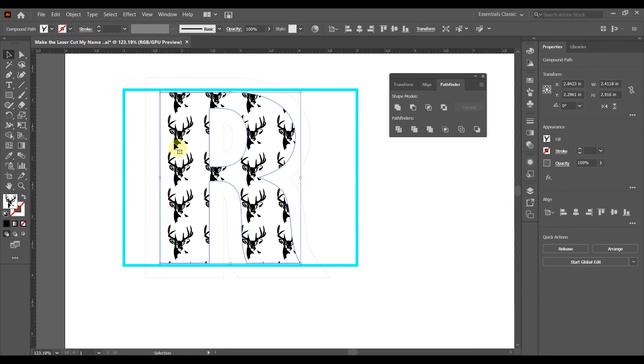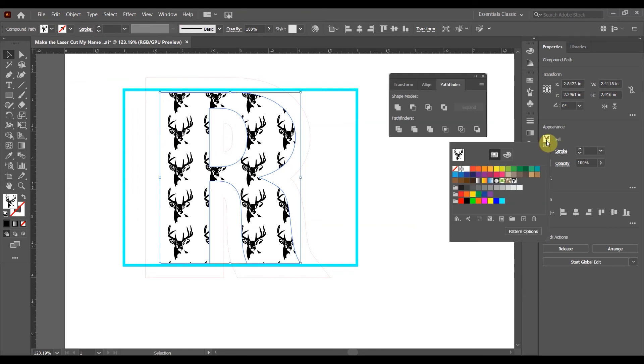I'm going to go change the fill from that buck to a transparent.